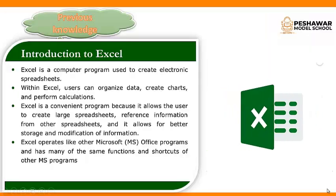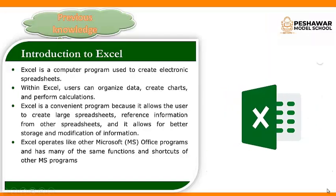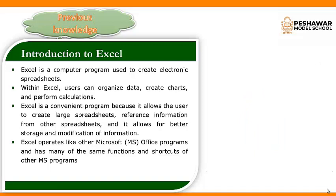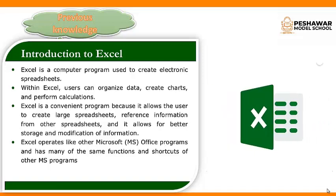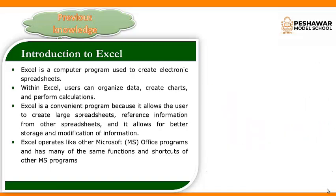What is MS Excel? Excel is a computer program used to create electronic spreadsheets.